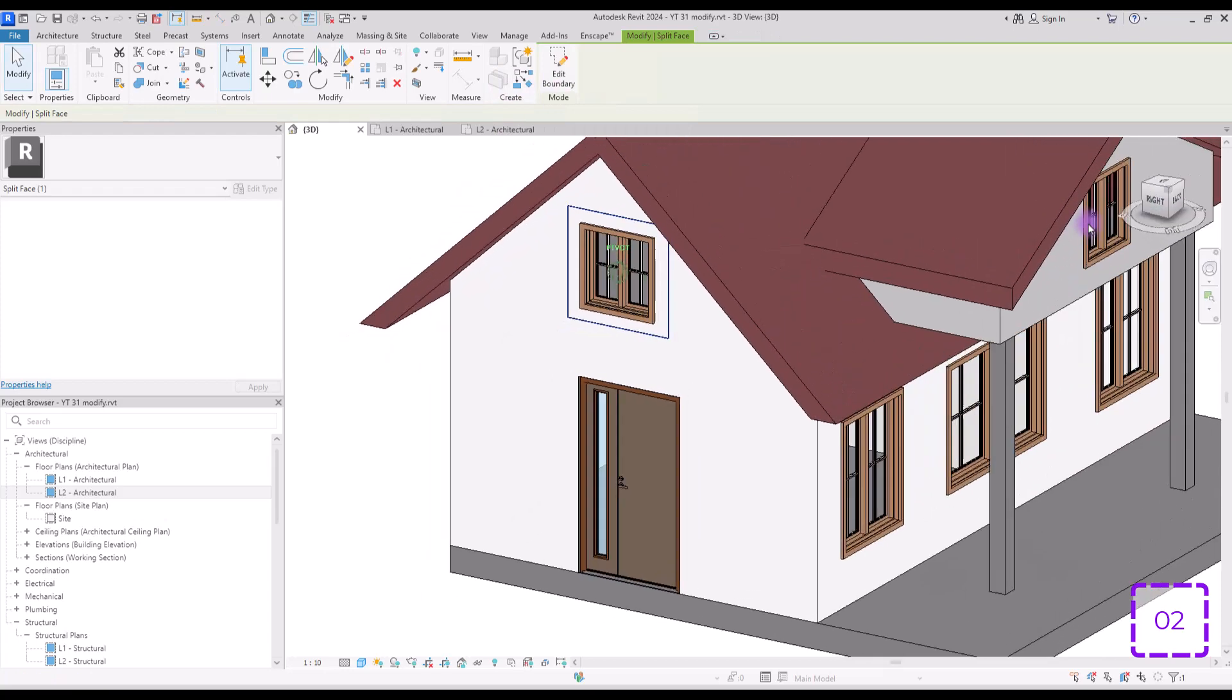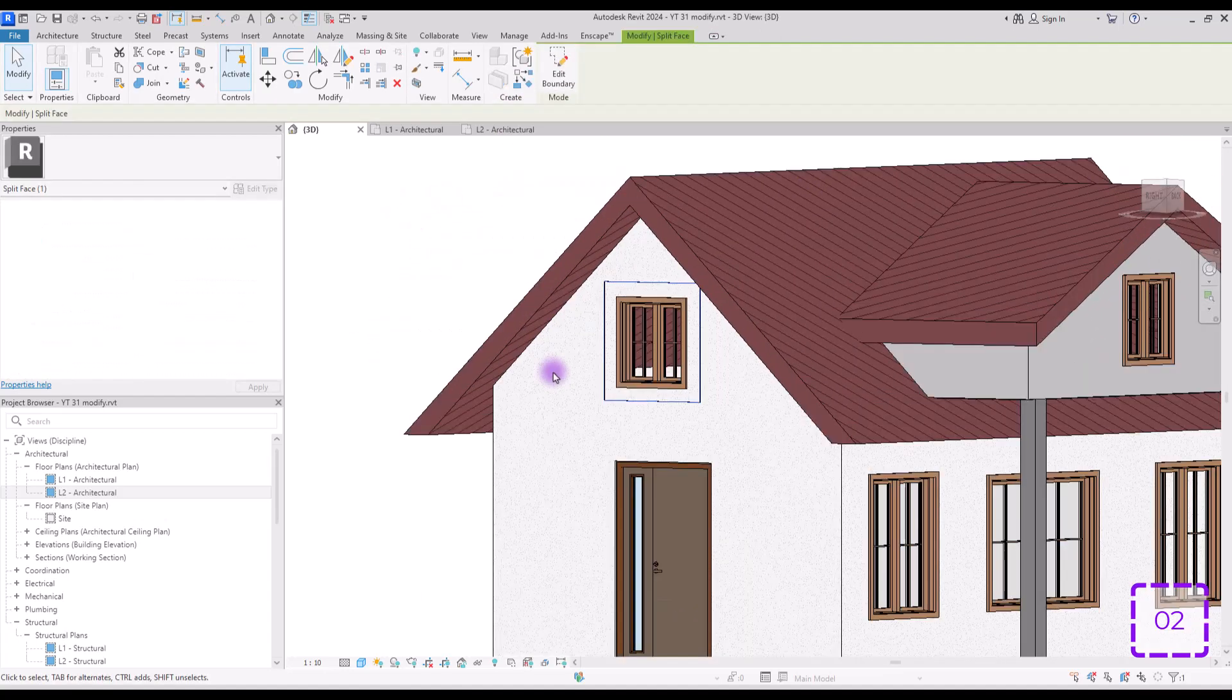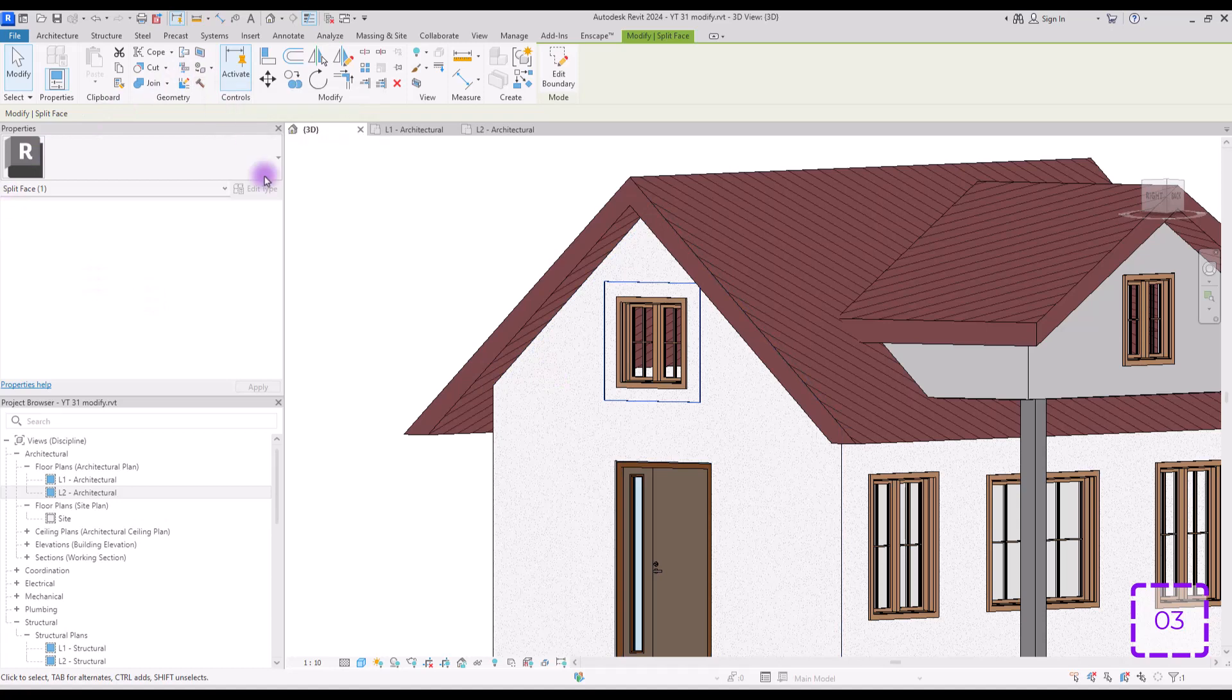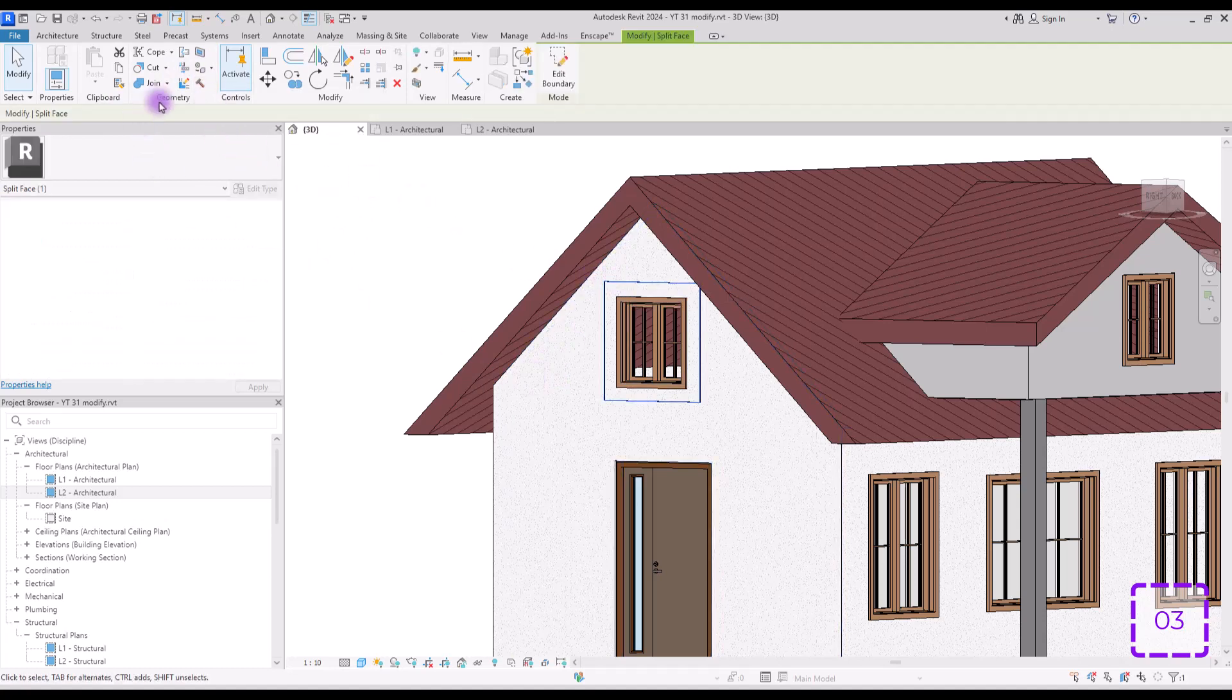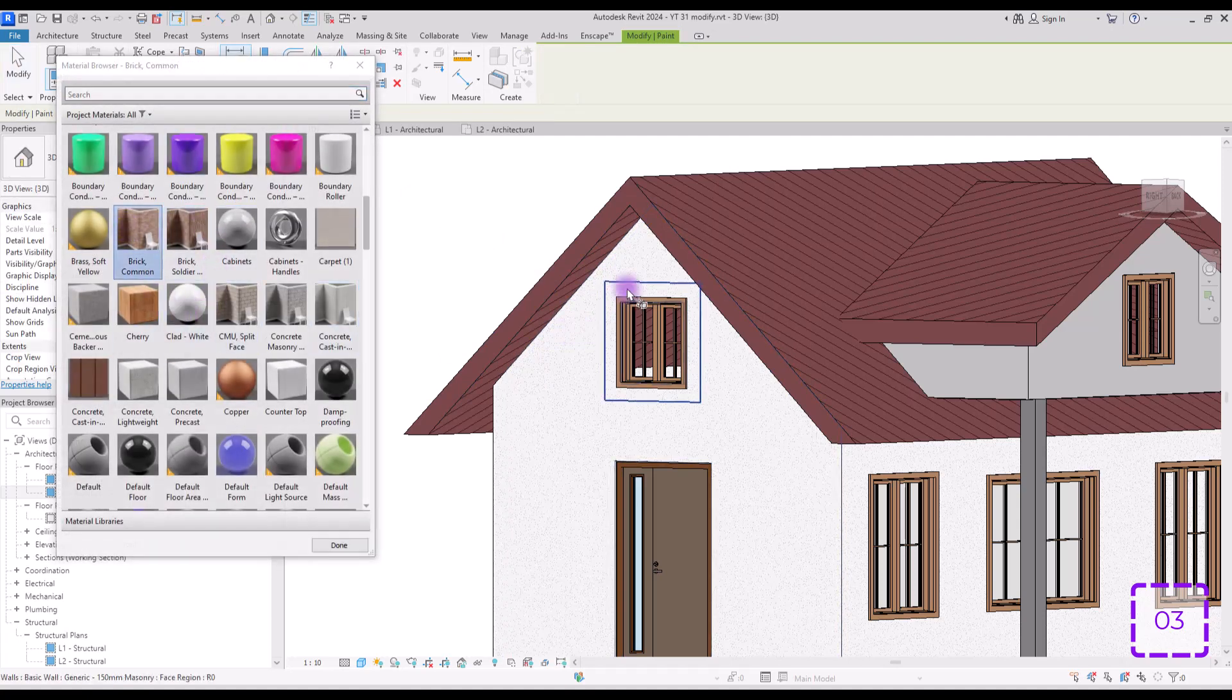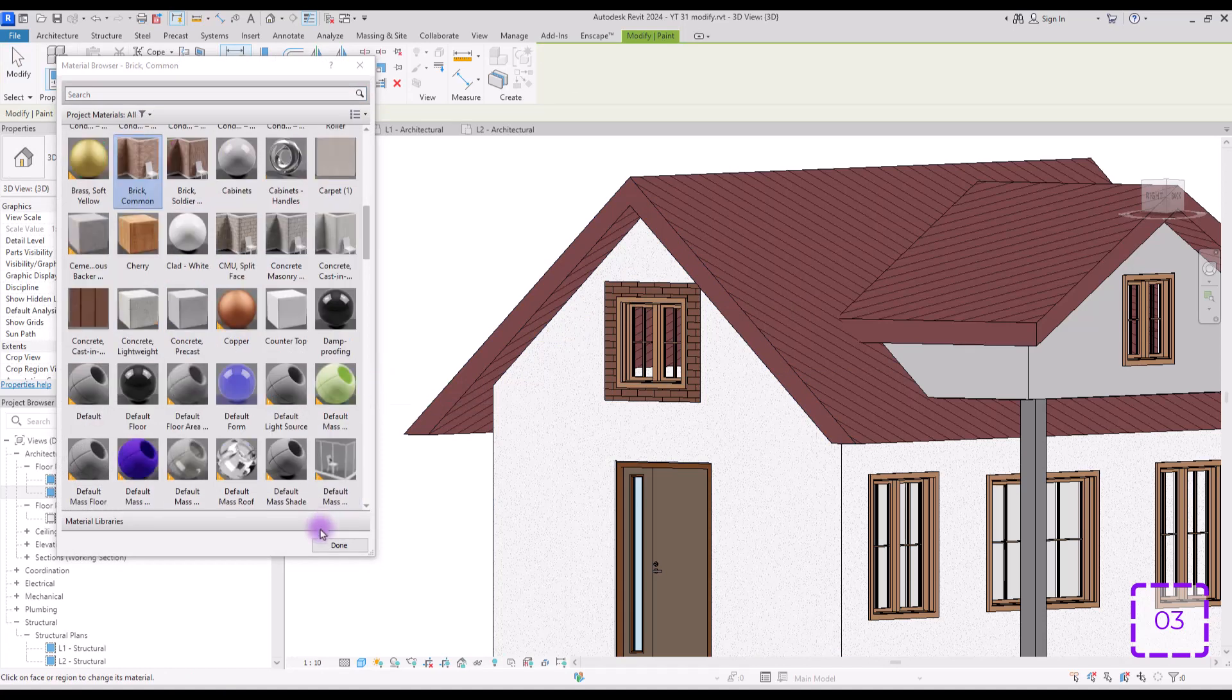Now you have separate face on your wall and if you want to know how you can change its material, we need to move to tool number three, which is this paint option here. To use this, you just need to select your splitted face and click on this paint here. Click on the material that you want and then click on that splitted face.